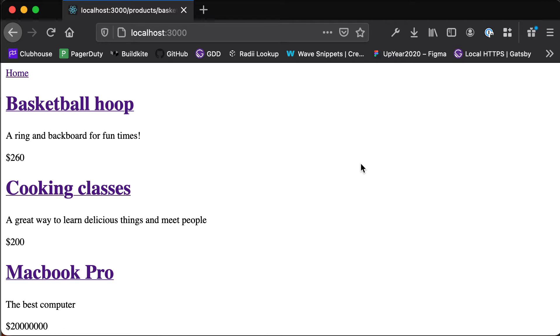Hello and welcome back to this video series where we're looking at building an e-commerce platform in 25 days using Next, Netlify, and Stripe.